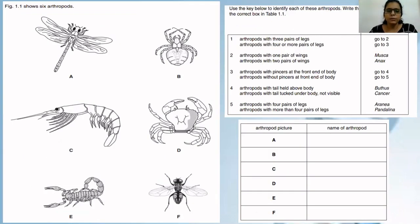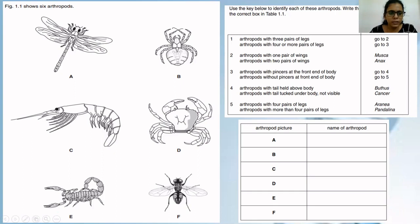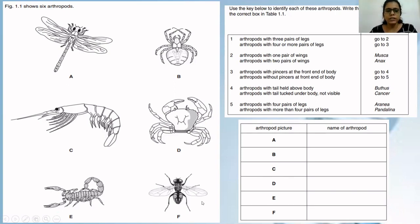This is the last example, very interesting and a little bit complex but easy to solve. Use the key below to identify each of these arthropods — six arthropods A, B, C, D, E, F are given in the picture. The first option is: arthropods with three pairs of legs, and arthropods with four or more pairs of legs. You have to see which arthropod has three pairs of legs. Arthropod A has three pairs of legs. B has four. C has five pairs. D and E also have more than four. And F has three pairs of legs.